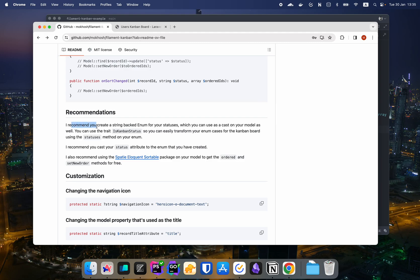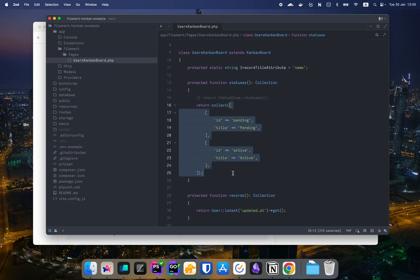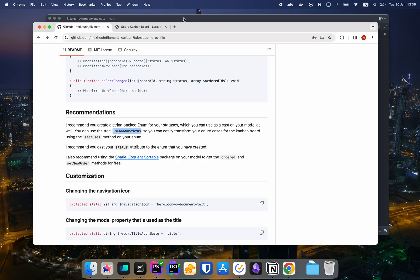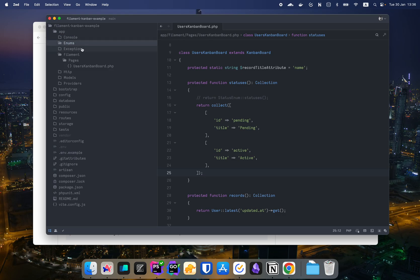The first recommendation is to create a string-backed enum for your statuses. If you're going to use these statuses throughout your application — in forms, tables, everywhere — you don't want to repeat typing this collection and update it in multiple places. Keep it in one enum, then use the IsKanbanStatus trait I provide, which gives you a nice statuses method to return a collection with IDs and titles.